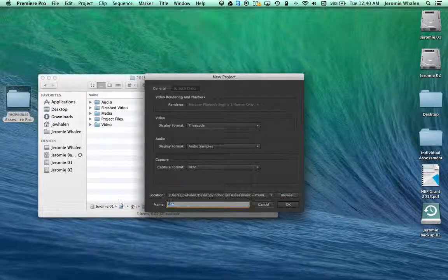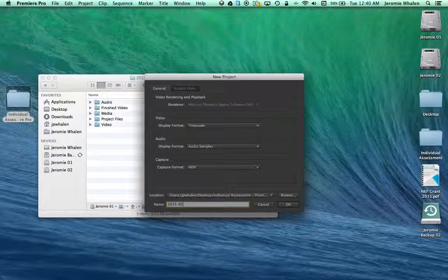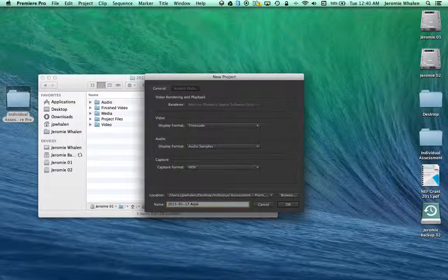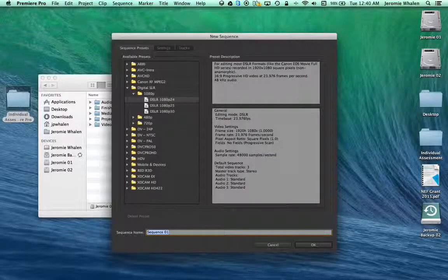And here, I like to be a little redundant. And then, 2015, January 17th, Assessment. Then we hit OK.